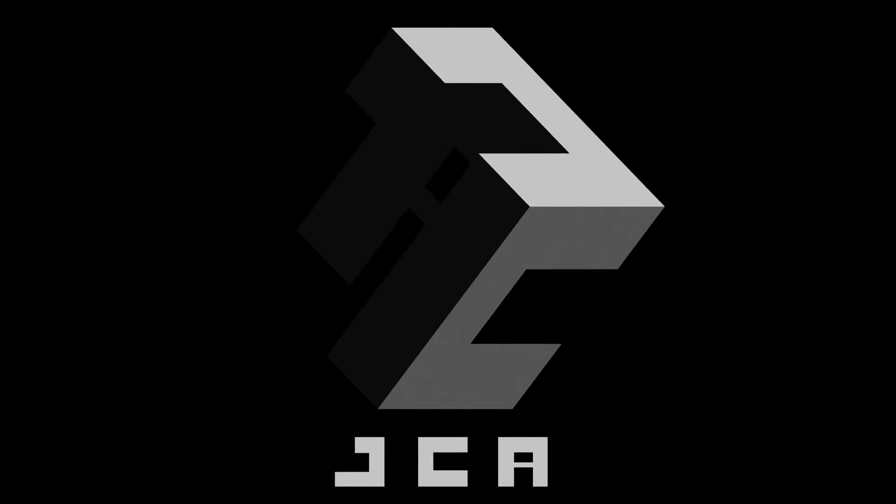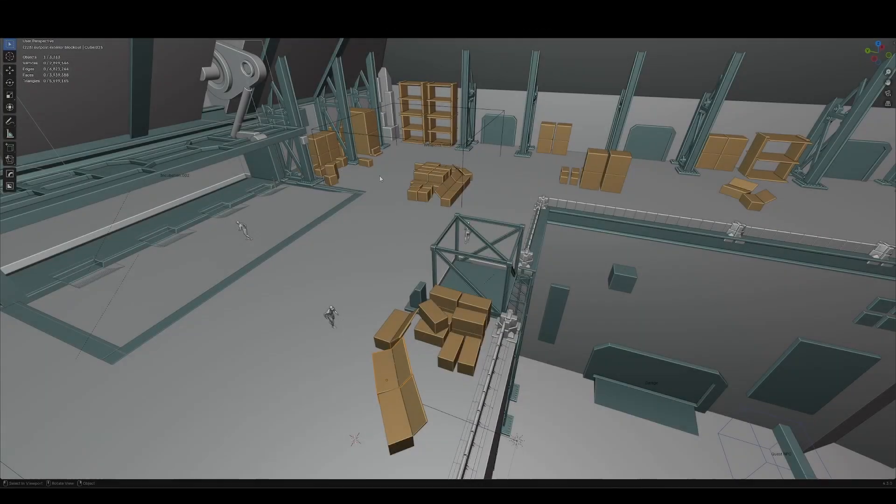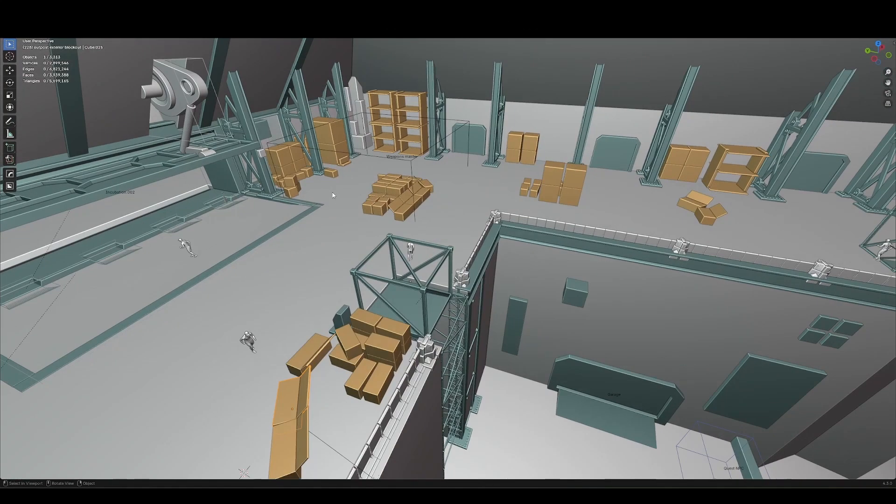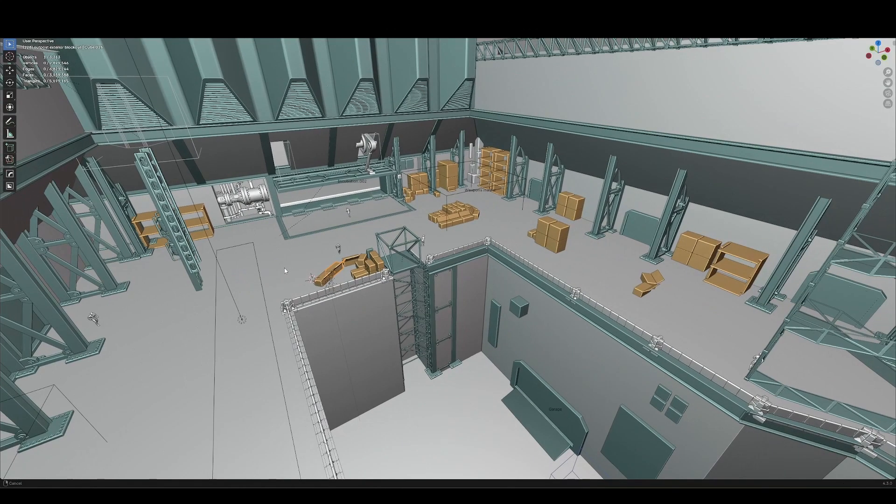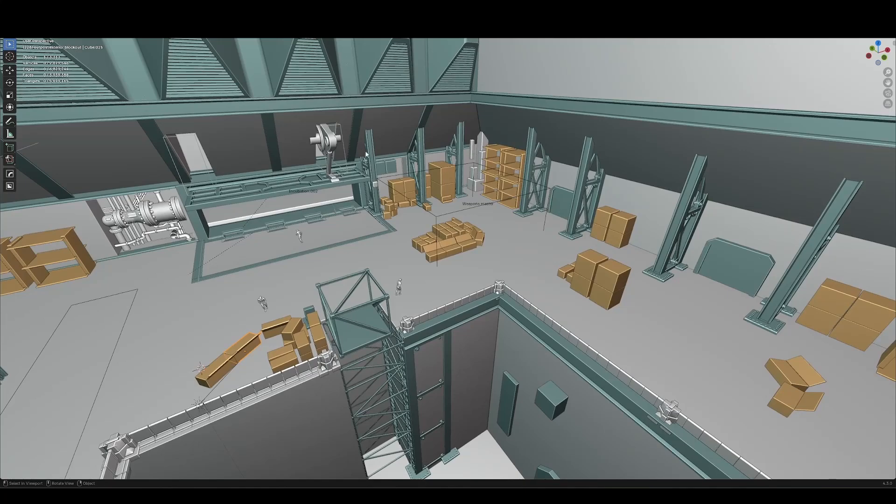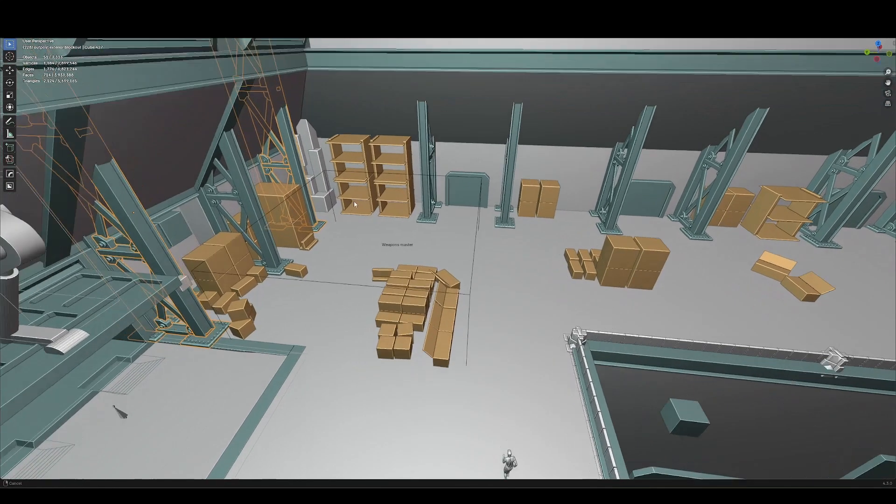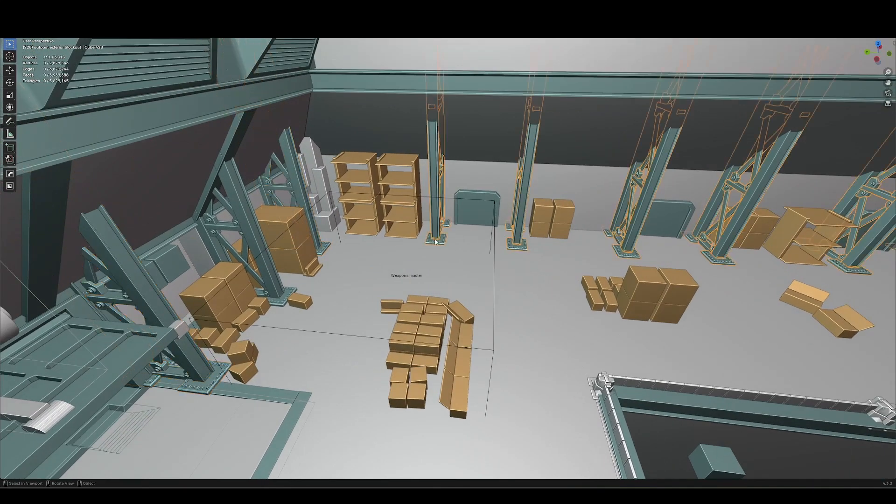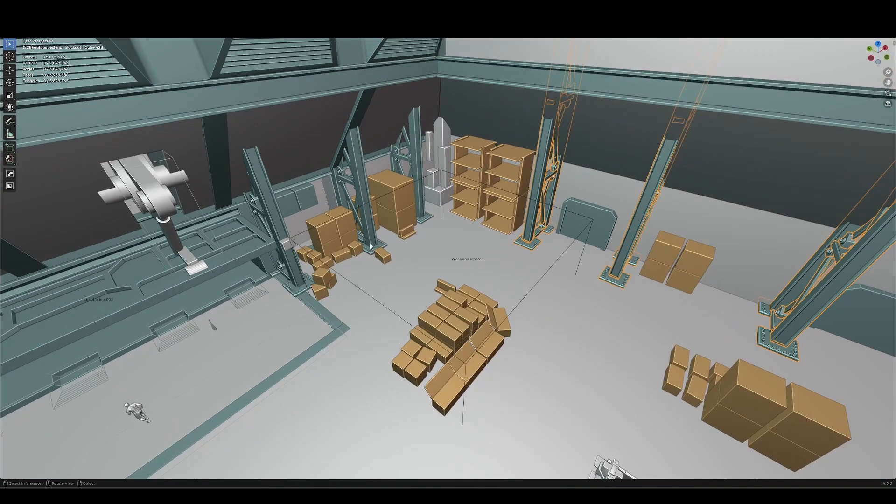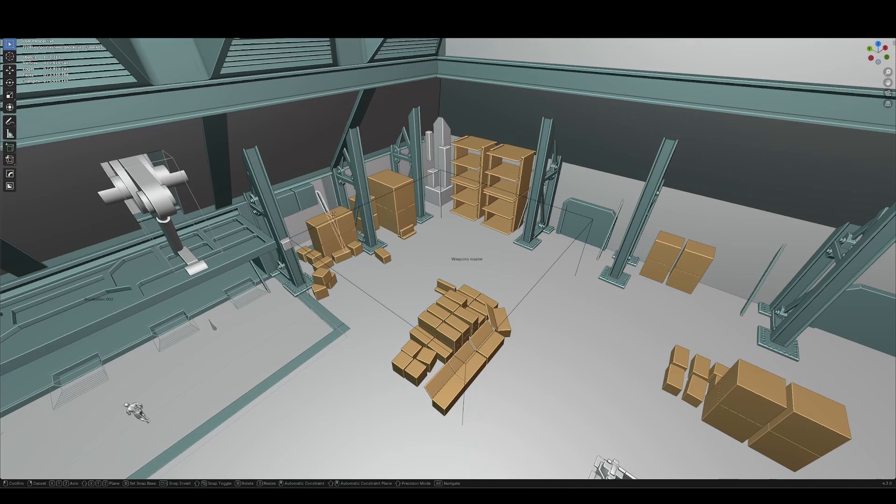Hi there, welcome back. Let's jump straight into it. I've recently been working on this environment concept, blocking out a scene, and I found that I wanted to create duplicates and arrays of this scaffold collection here.